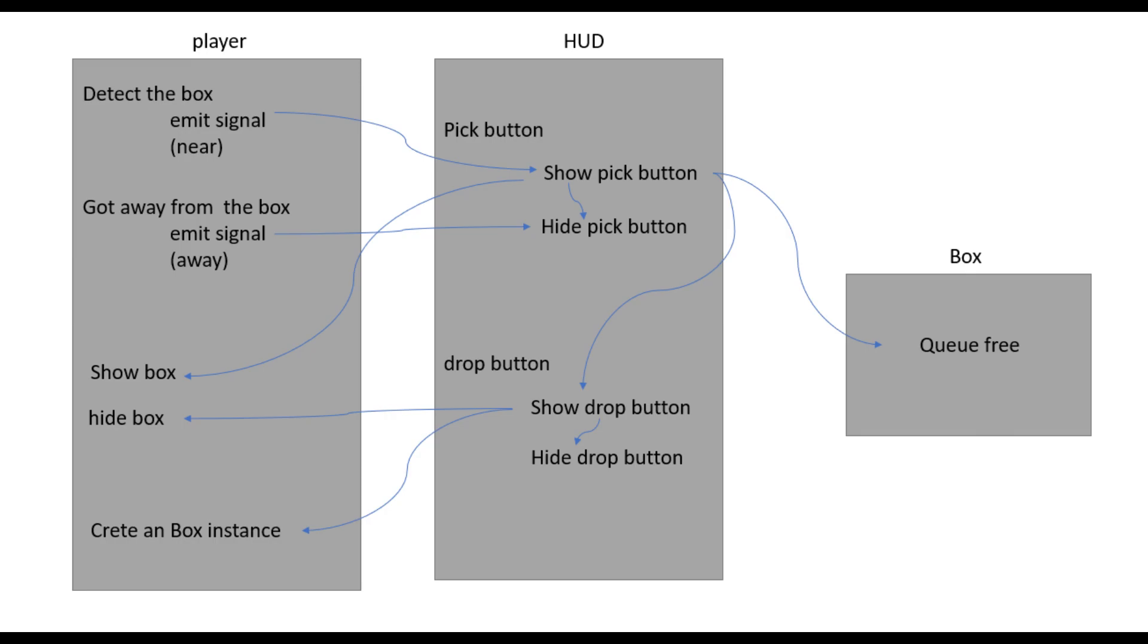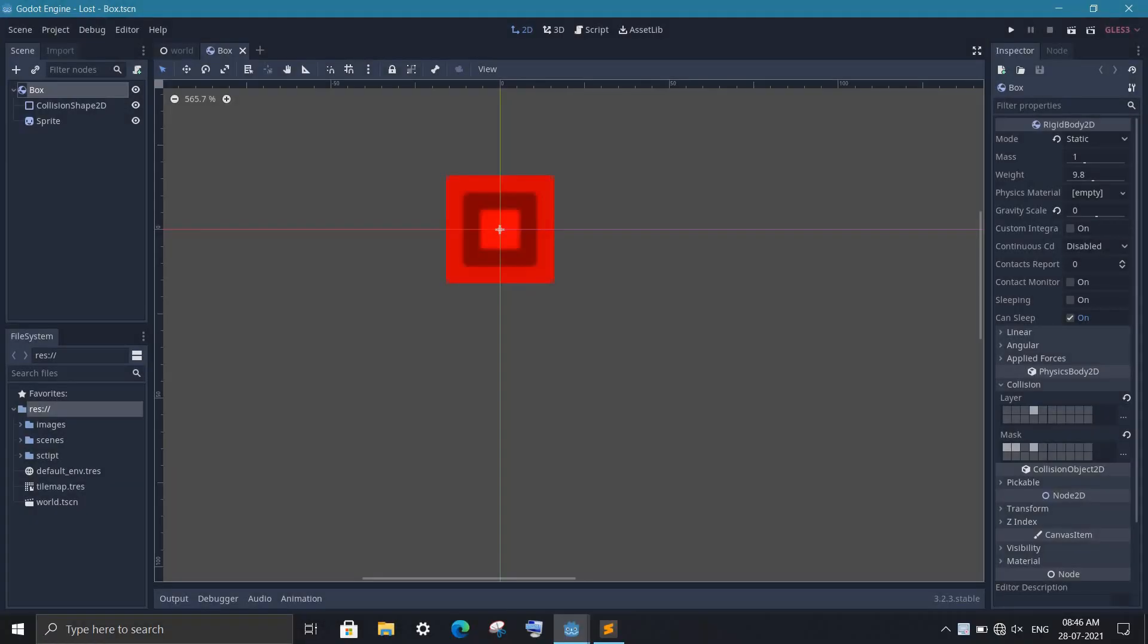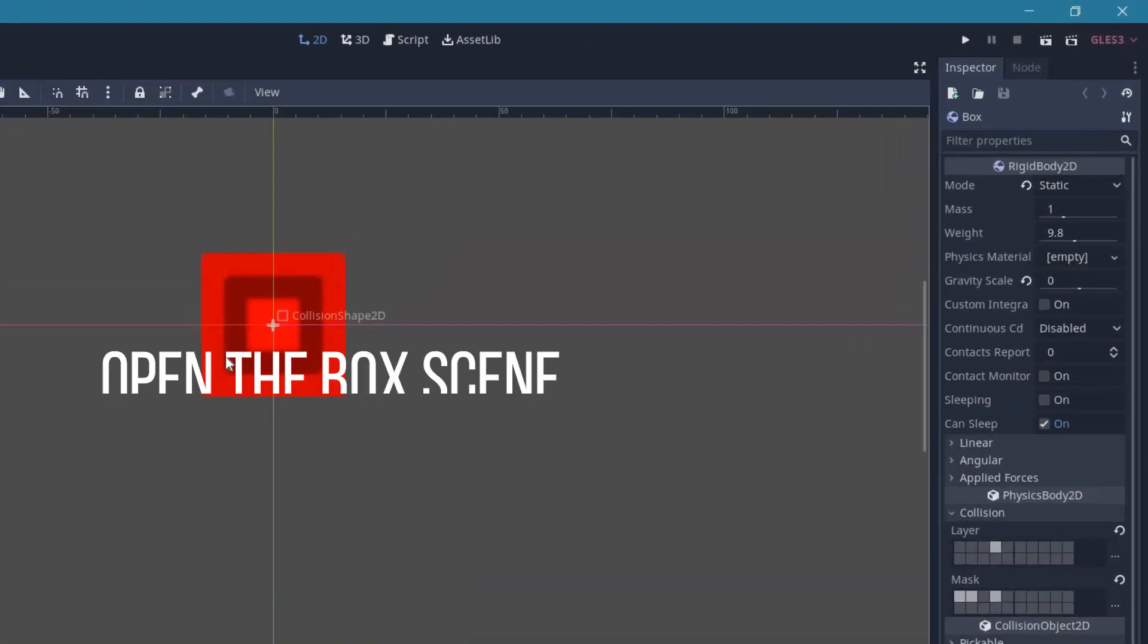Believe me, it's even simpler than it sounds. I've also made an image in which the player is carrying the box. Now let's open Godot.